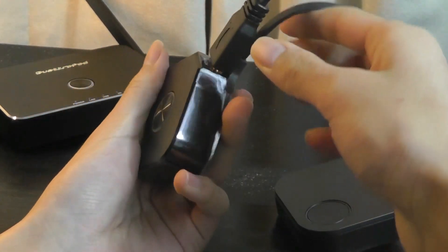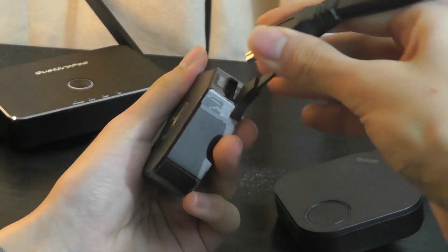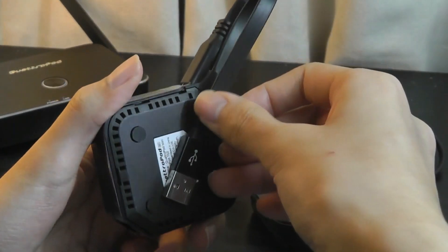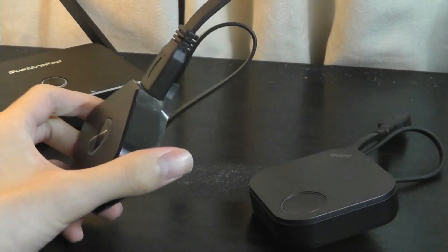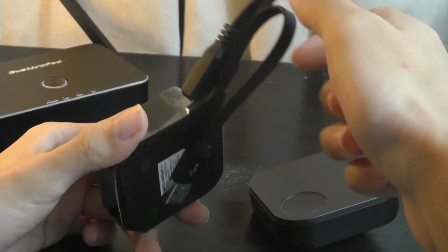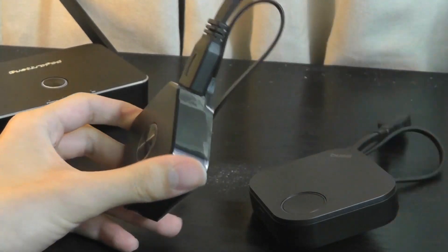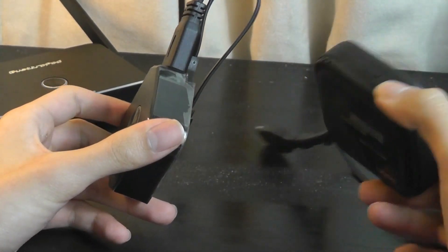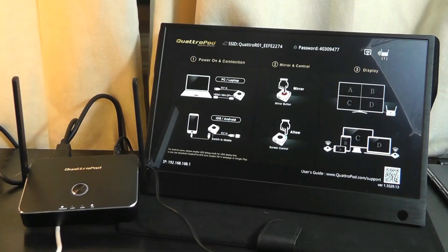But once again, the cables themselves can actually be detached. And it's also magnetic on the Quadropod, so it can actually stick onto the base like this, almost like a keychain for easier handling, which is something that the BenQ is missing.